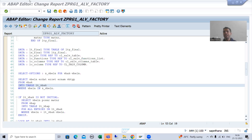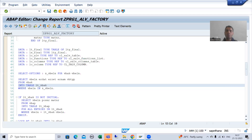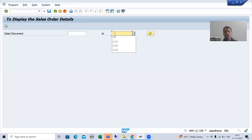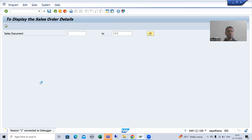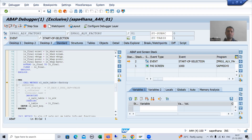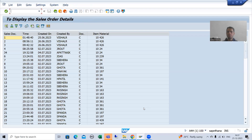We will continue the topic ALV by CL_SALV_TABLE class. In this video we will go for sort functionality. Suppose I am executing this program and giving some input — 1200 sales order number. We are getting the output. I will remove the breakpoint and simply execute. You can see we have the output.